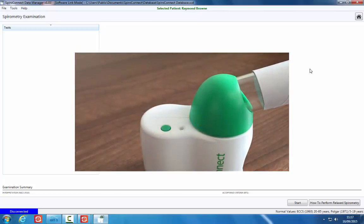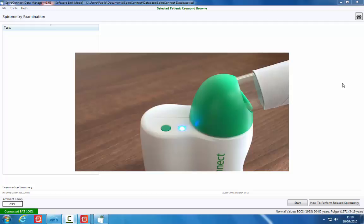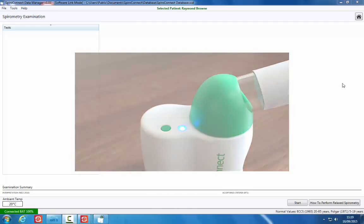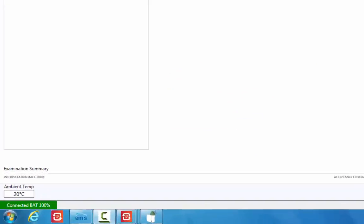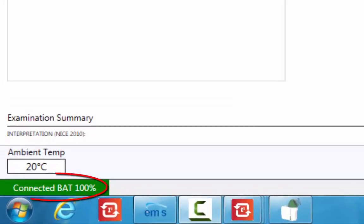A rapid flashing blue light will indicate the device is attempting to connect to the software. The light will go solid when connected, and the software will show 'Connected' in the bottom left corner. Also shown is the battery level.